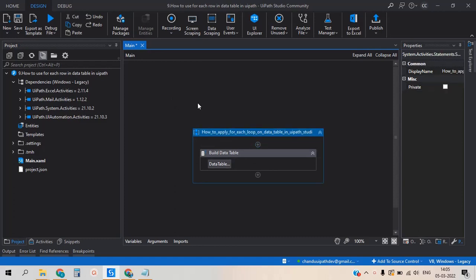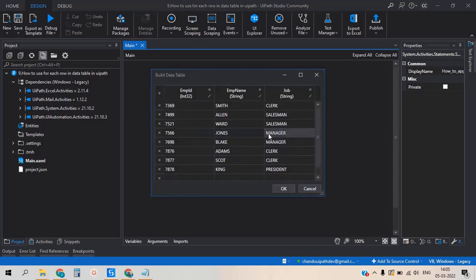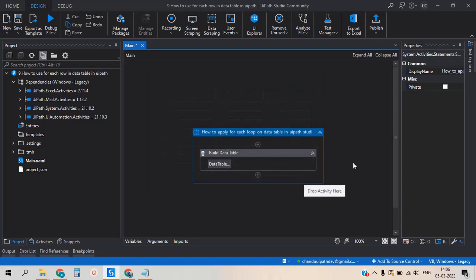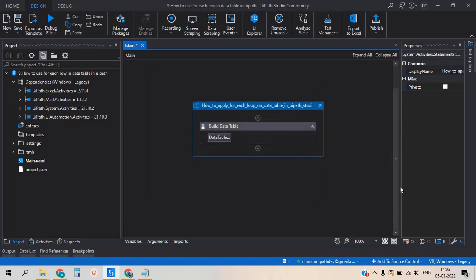I have already created the sequence and the Build DataTable activity. The data table is already built here — it contains values with eight rows of data and three columns. The column names are Employee ID, Employee Name, and Job. This is the input to the For Each Row in DataTable activity.